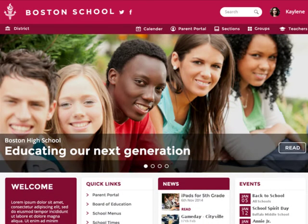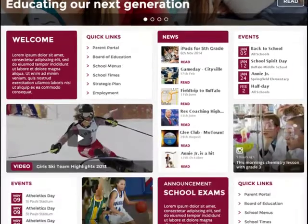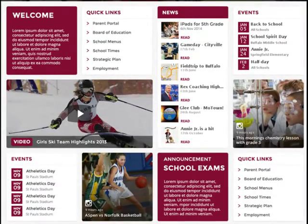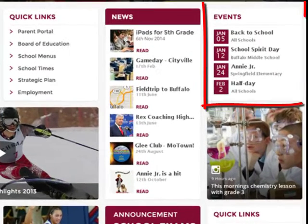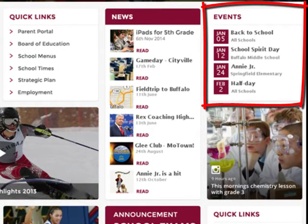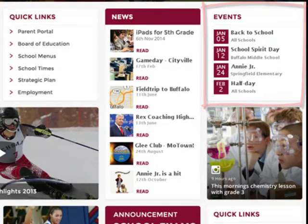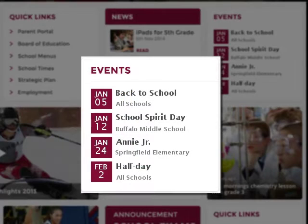Whether you do or don't use Google as your authentication engine, you'll love the way Schoolblocks works with Google Calendar and Docs. Schoolblocks calendars stay in sync with your Google calendars. Keep your life simple by only updating events in Google, while knowing your websites will stay up to date.